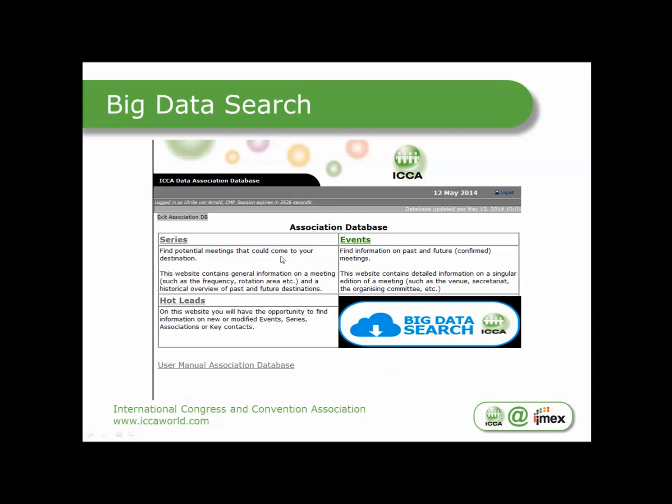So there will be no longer Series, Events, Hot Leads and Destination Comparison Report. The Destination Comparison Report is now incorporated in the ICA Statistics tool. You will see this button called Big Data Search.